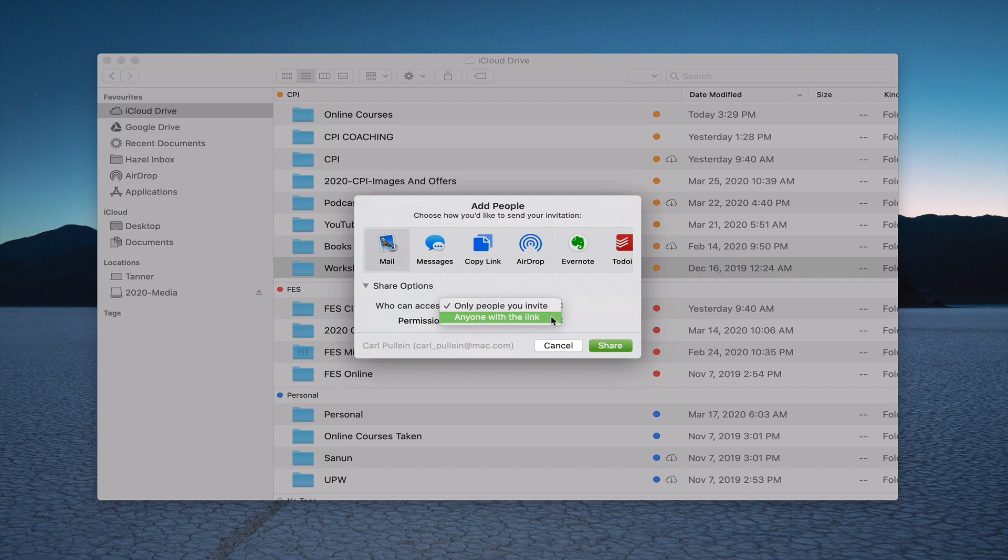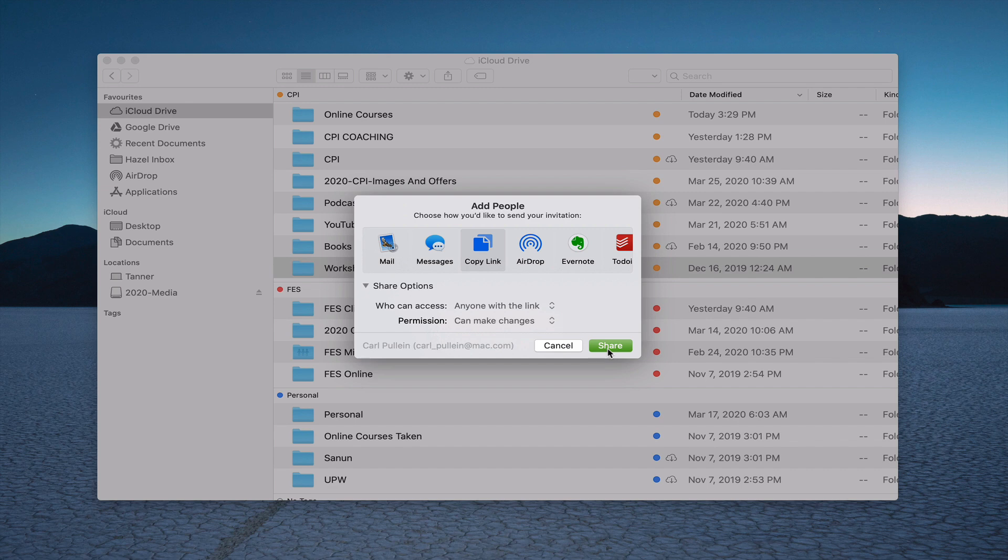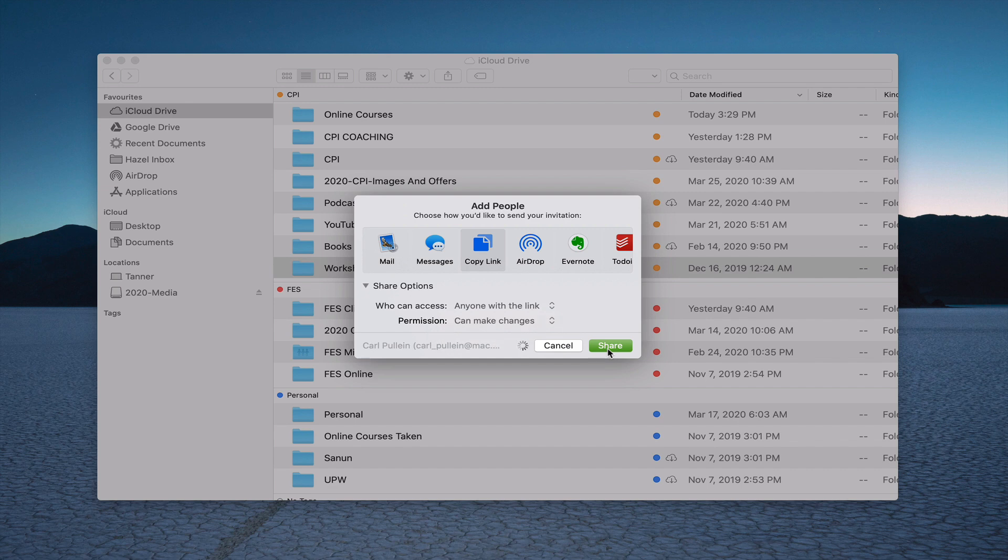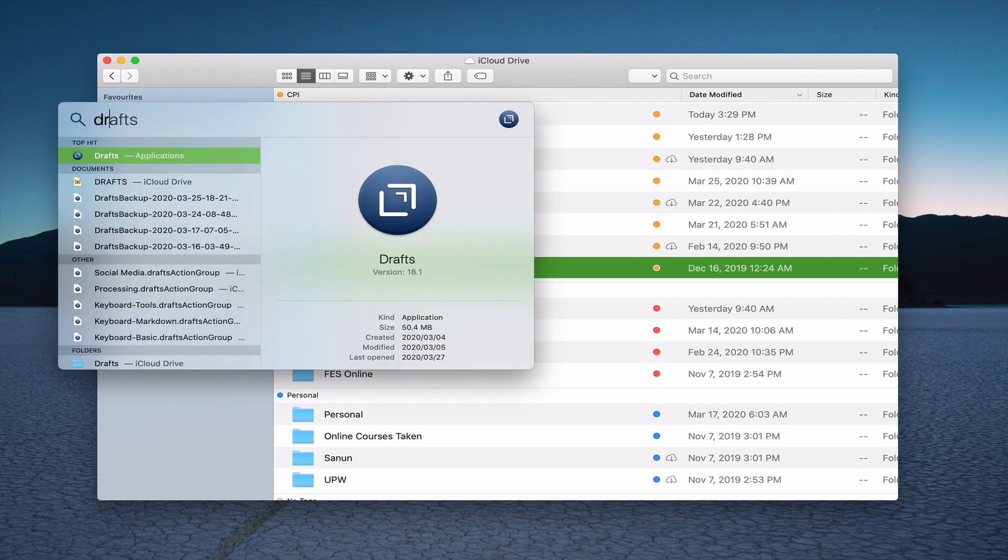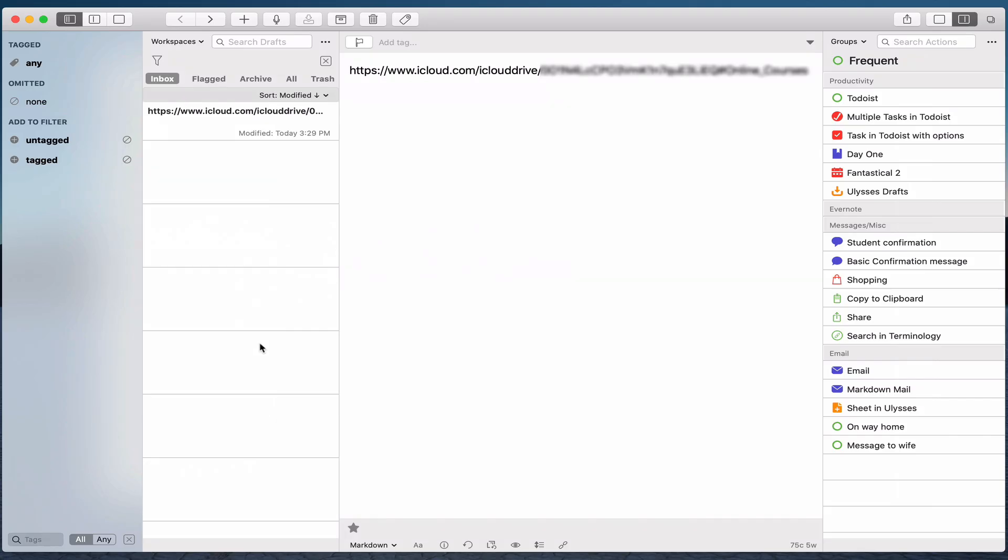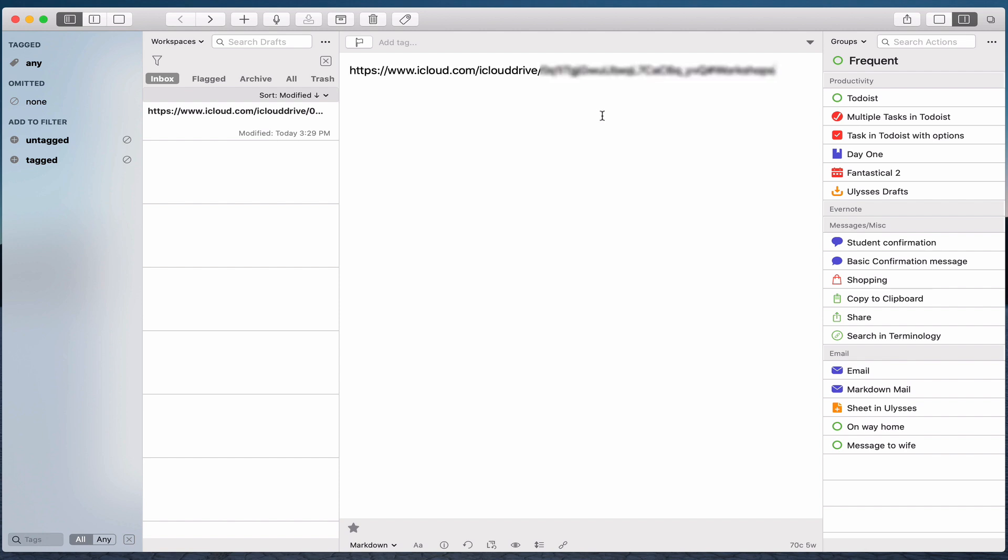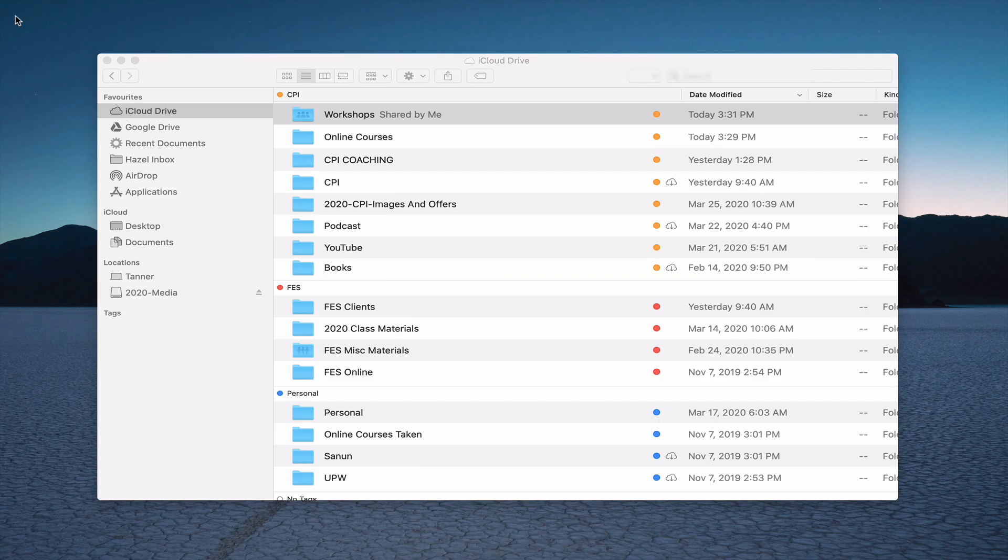This depends if it's going to be people that you invite, then you don't want to change that. But I'm going to change that to anyone with the link, and I'm going to leave the permissions. You can change the permissions to view only or make changes. Once I've done that, I'm going to hit copy link and then I'm going to hit share. That's now given me a copy of the link. If I open up drafts on my computer, I can now paste that in, and that is now the iCloud link. I've now got the link that I can share with other people.